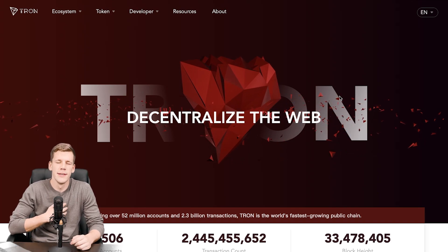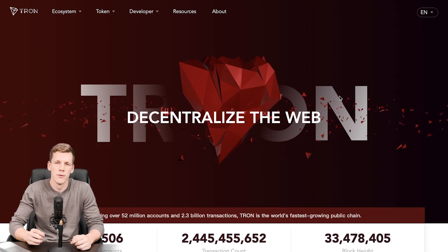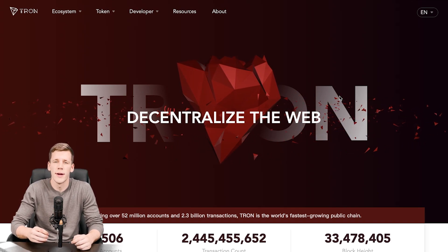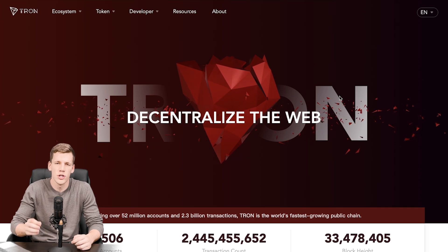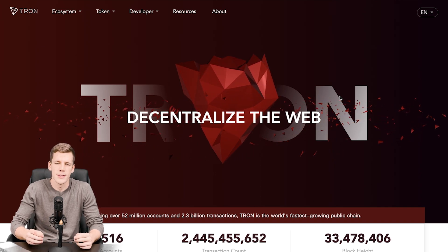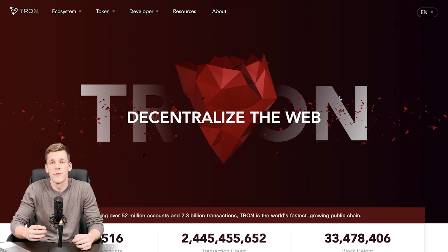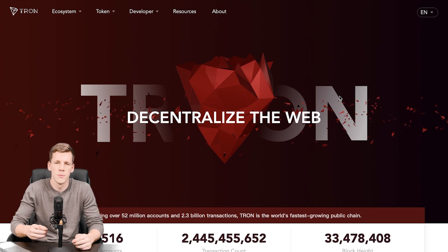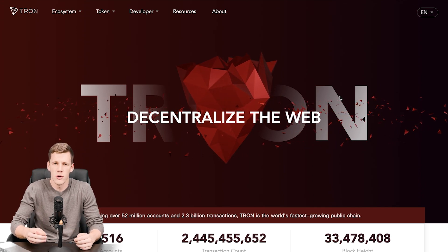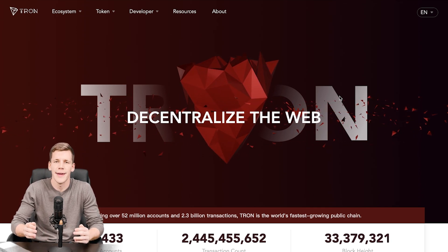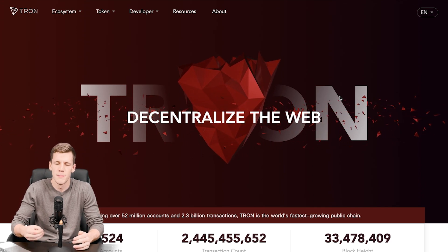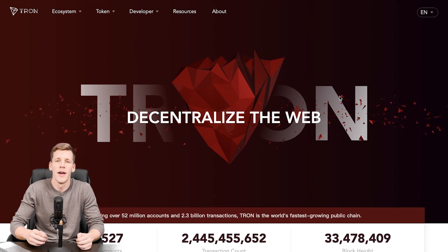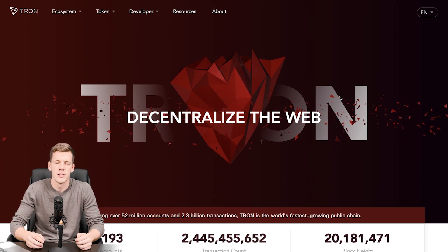Hello ladies and gentlemen, my name is Nikita, welcome to the Cryptos channel. In today's video we're going to have a look at what the Tron blockchain is and its native token TRX. We will look at the functionality of the project, what it's supposed to be, what it will look like in the future, what it's made for, and we will also compare the Tron blockchain with the Ethereum blockchain.